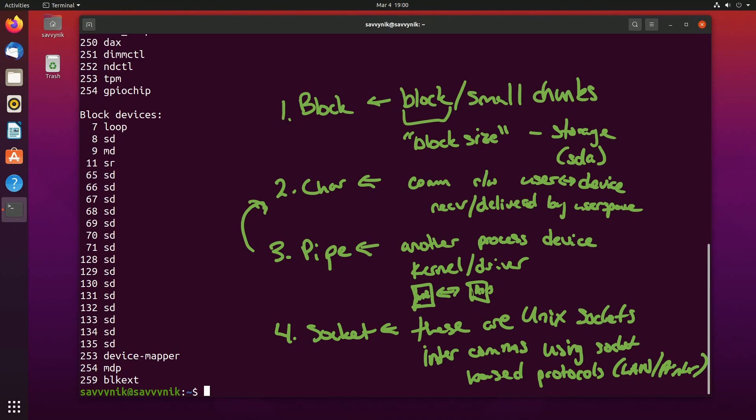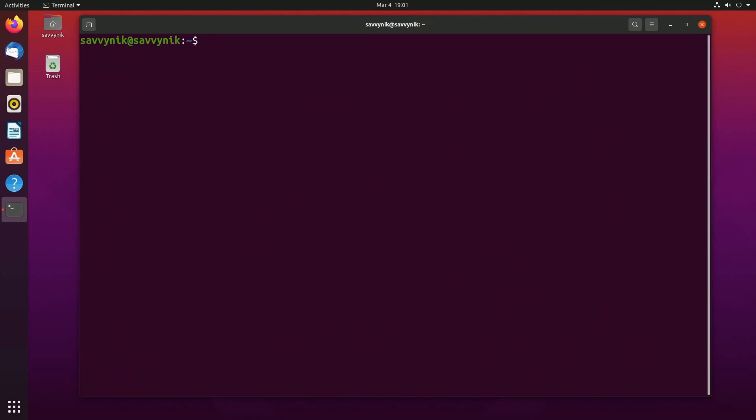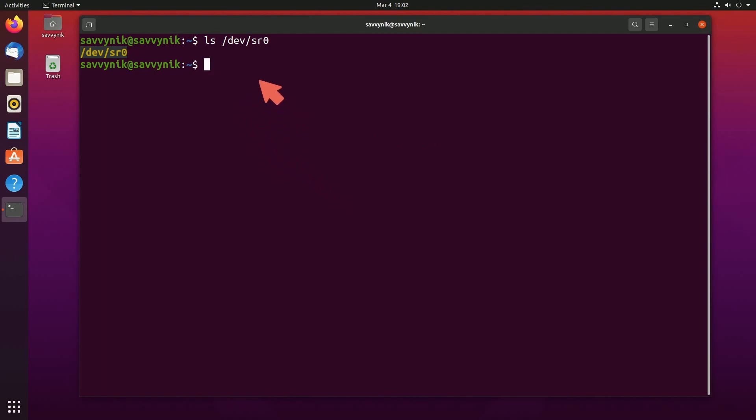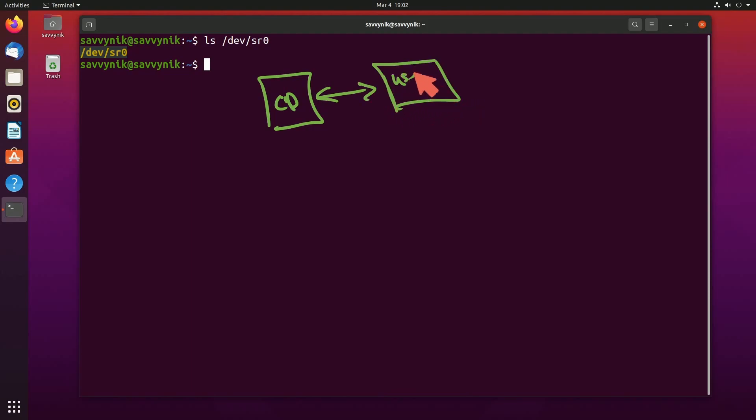Now that we know some of the basic types of device files, let's talk about some that you may find on your system. If we clear things out and list out /dev/sr, so sr0, what is that? Well, this is a mounted device file that allows you to communicate between a CD-ROM and your user space programs.